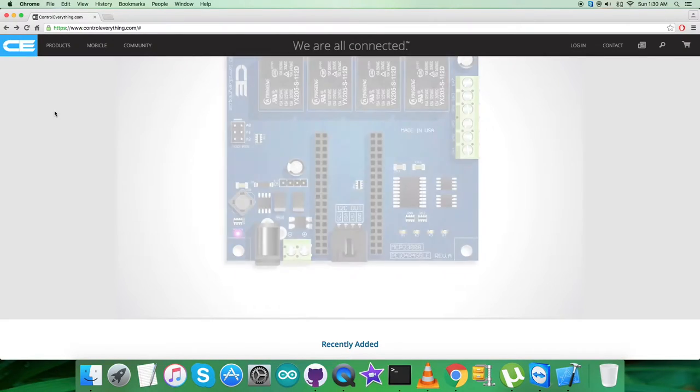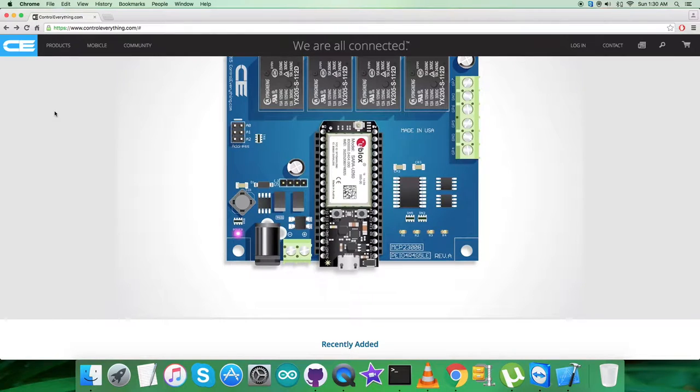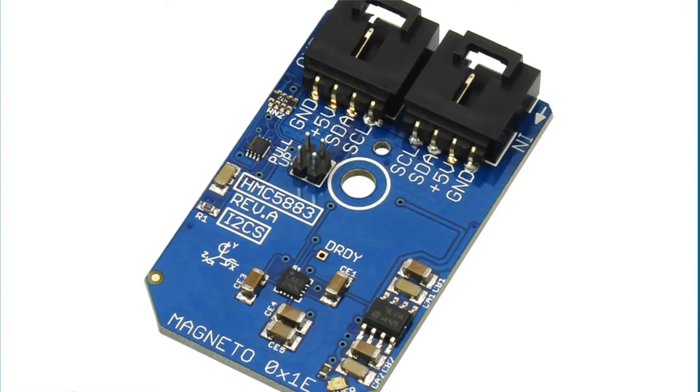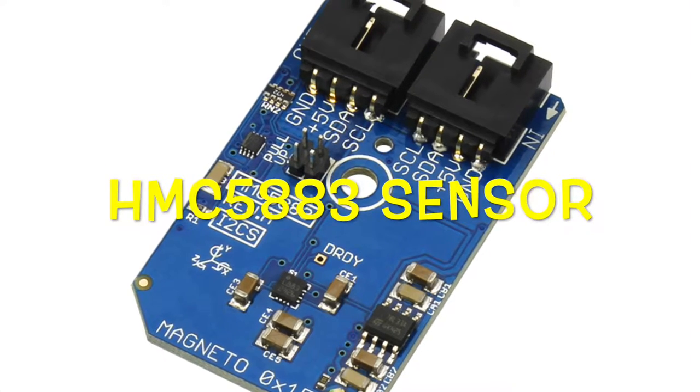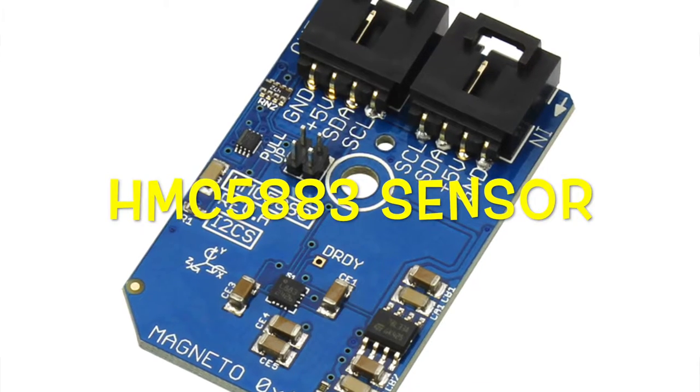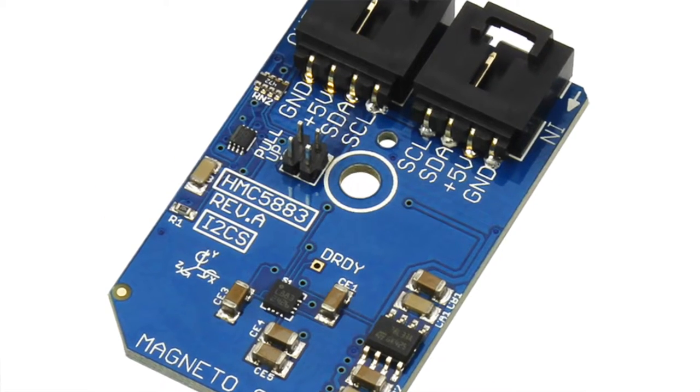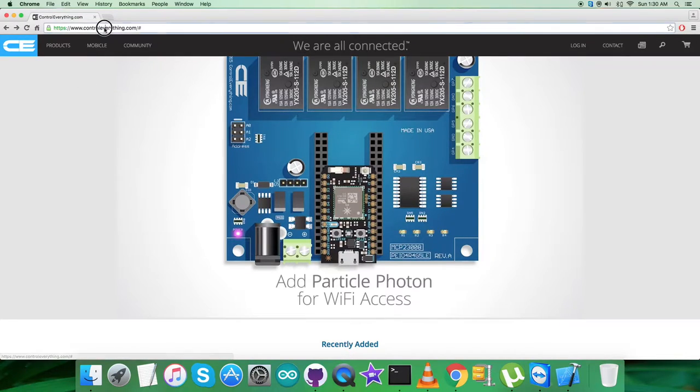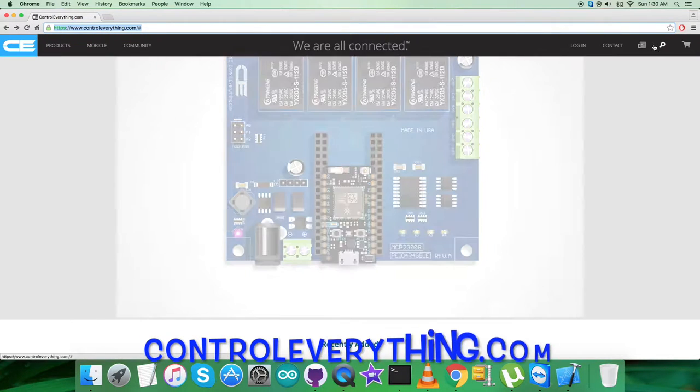Hey guys, welcome back for this video tutorial. I am going to start working on a sensor that is a compass, which is HMC5883. Now to gain more knowledge and have a better perspective regarding your sensor, let's go to control everything dot com.